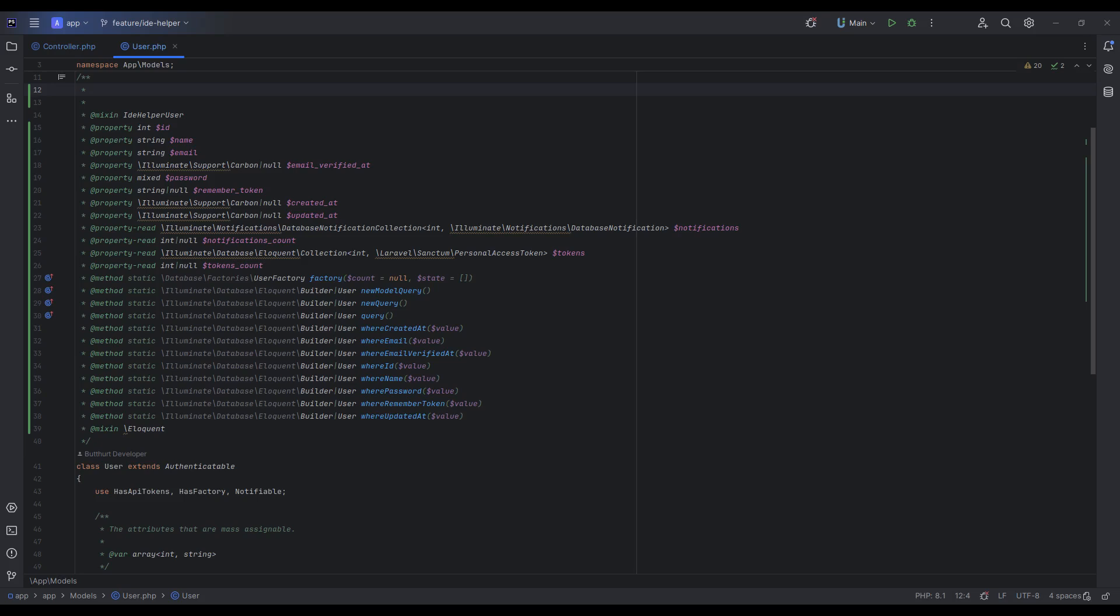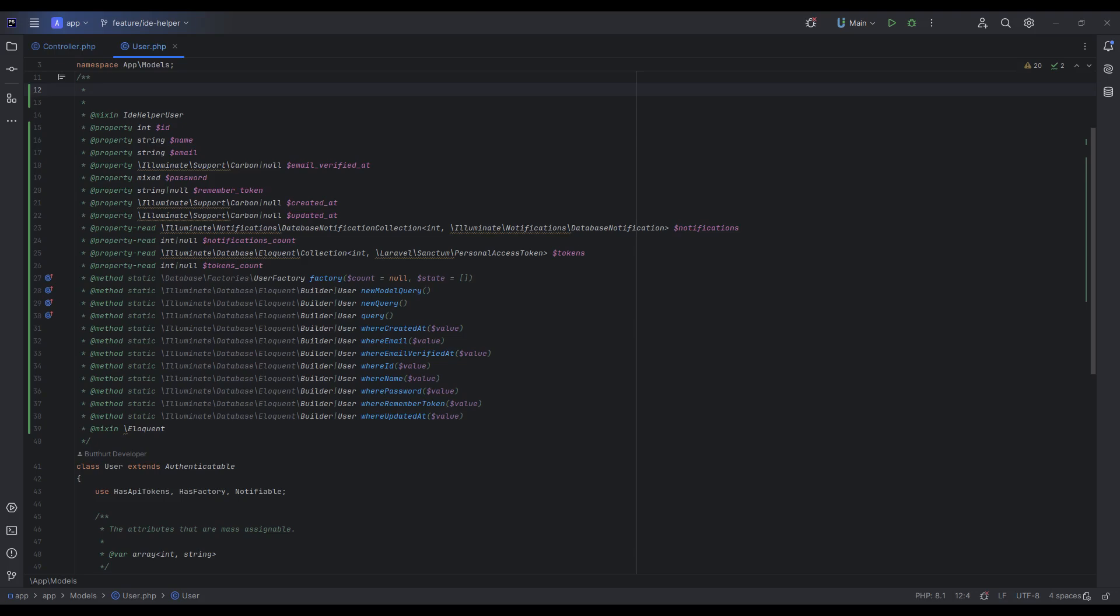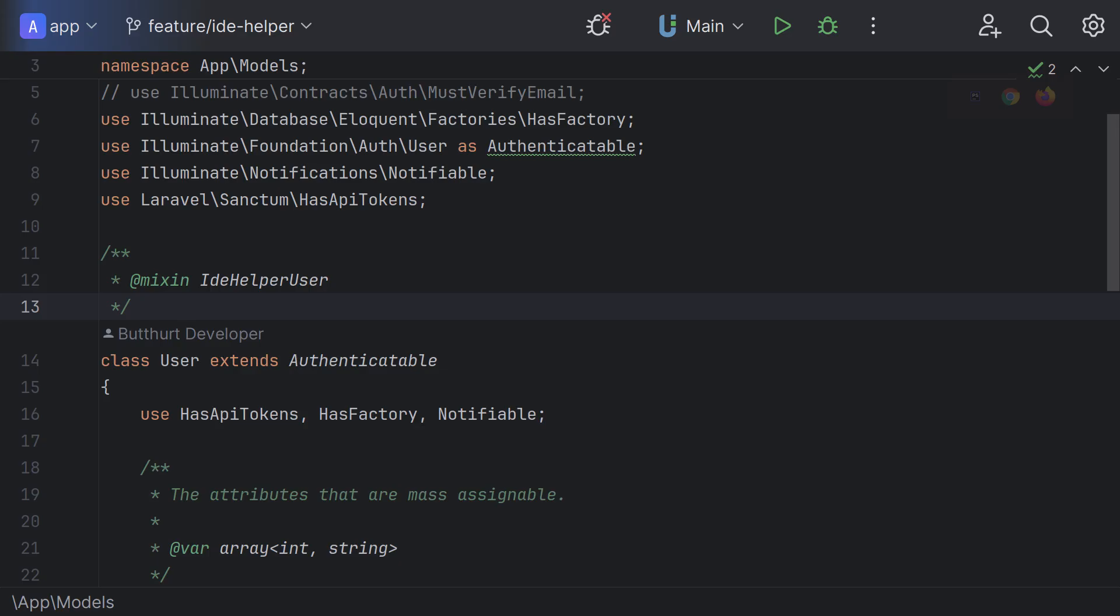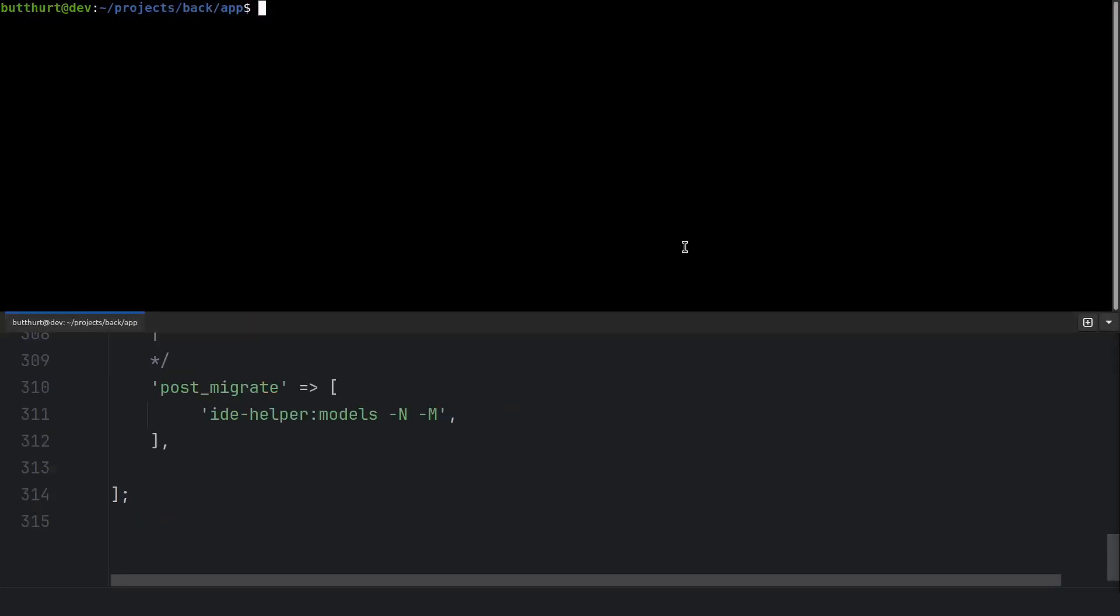And most importantly, it has no payload. Every developer can create their own help file in seconds. But I advise you to run command with write mixing option. This will also edit the model file, but once. We'll add a help file mixing that will save us from duplicate declaration warnings. And as the name suggests, this command will run after each migration.